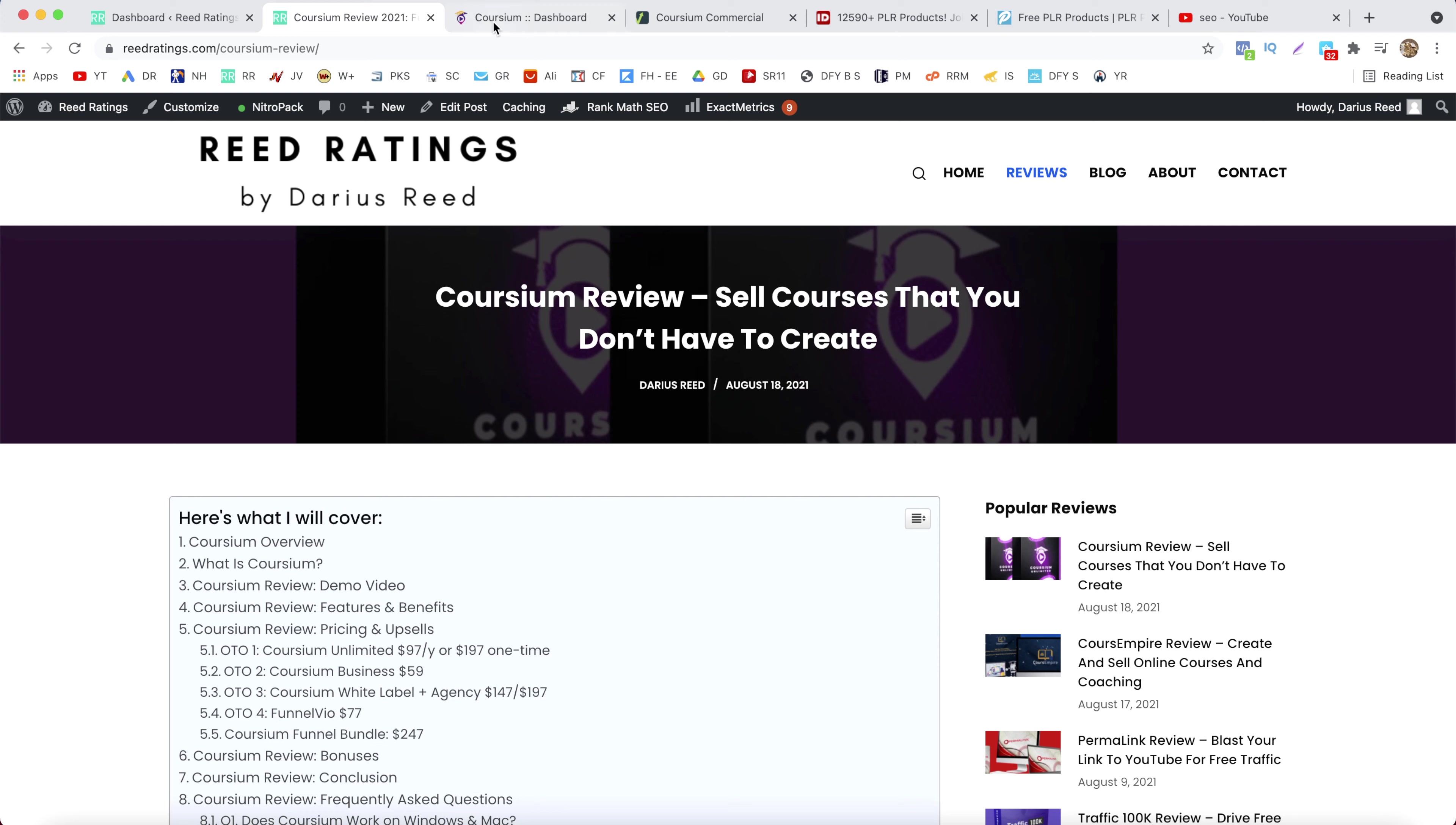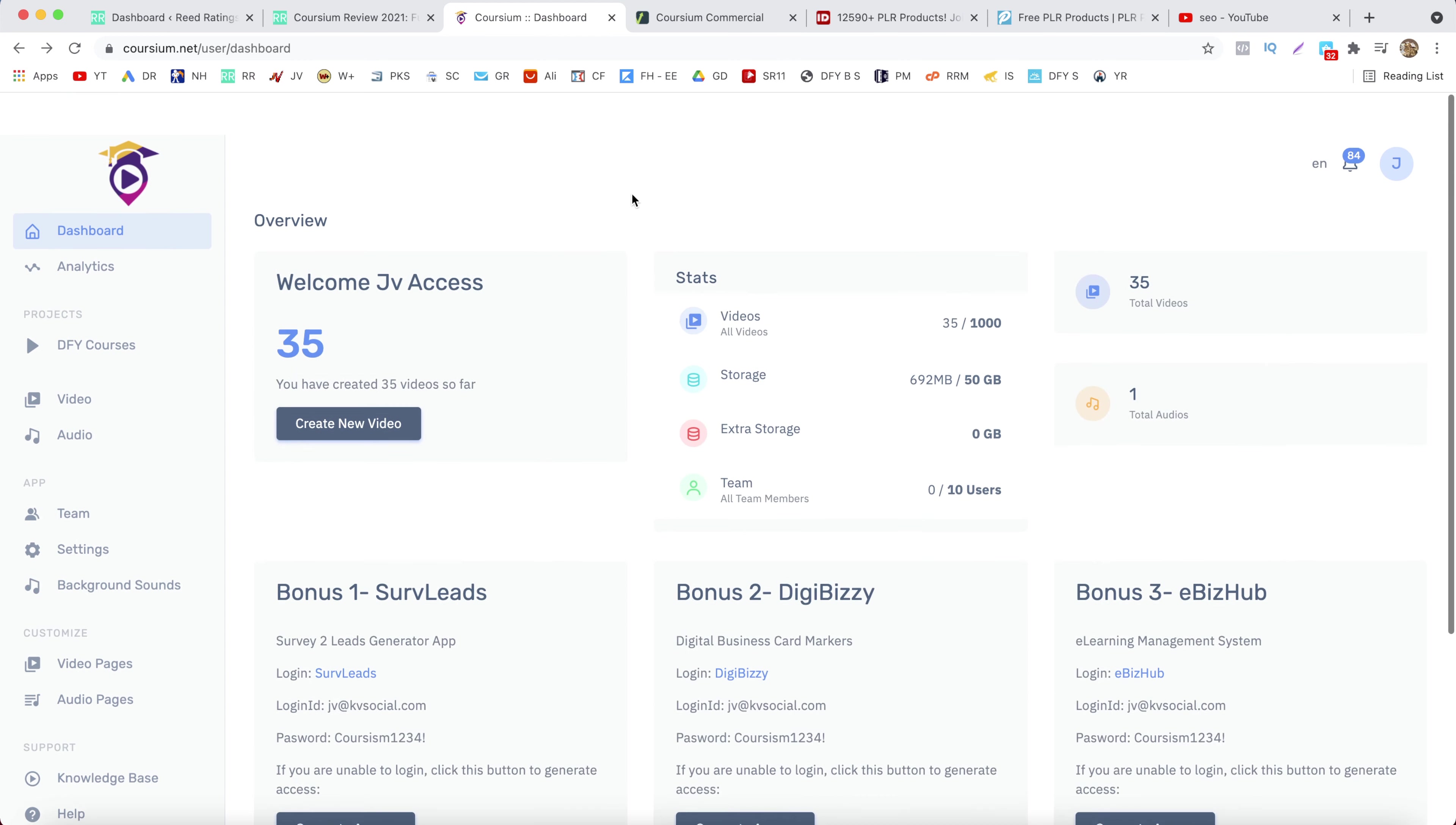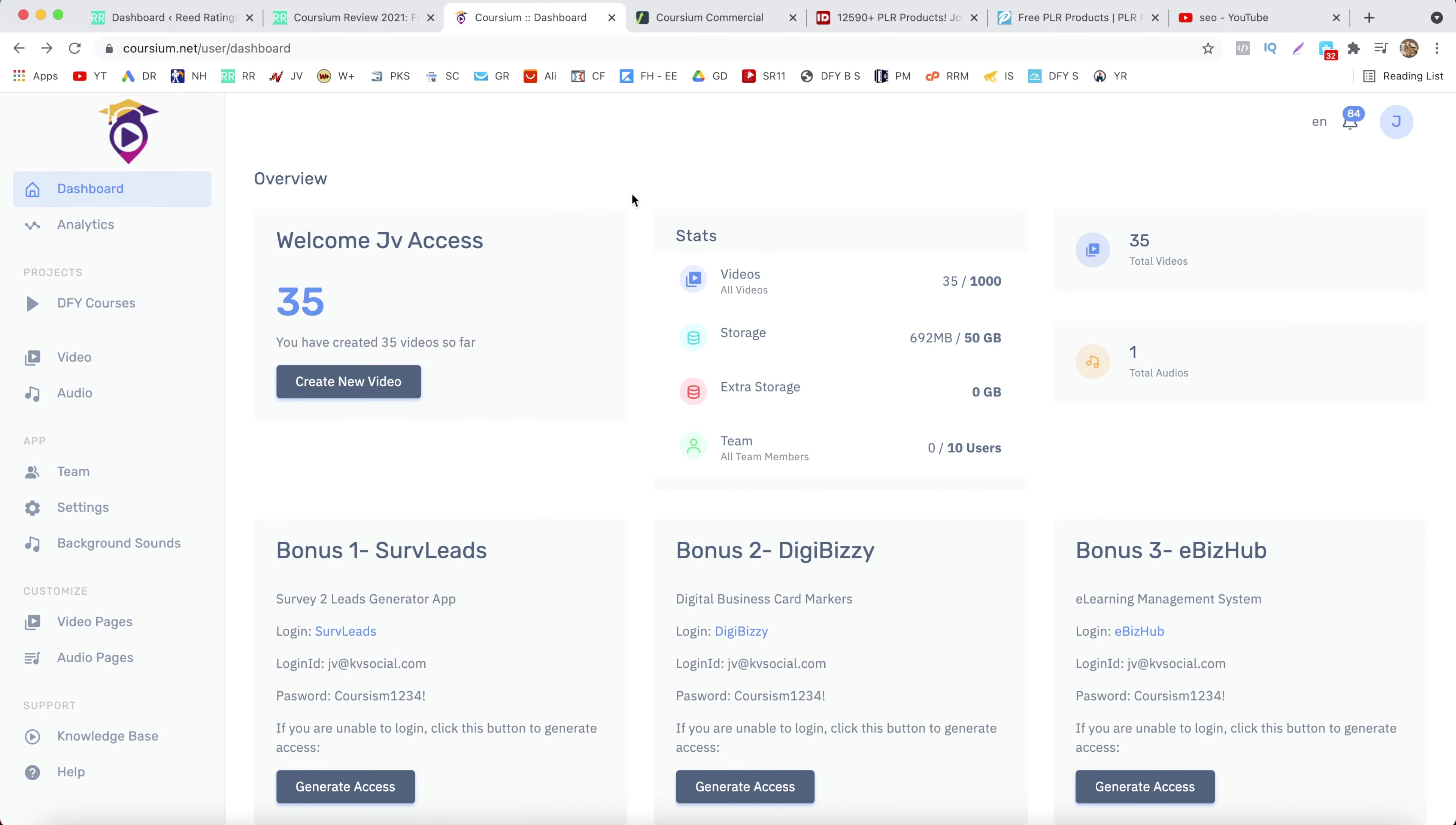First of all, what is Coursium? Basically Coursium is a cloud-based software that will allow you to create online video courses, like membership sites. You can create these video courses in three ways.